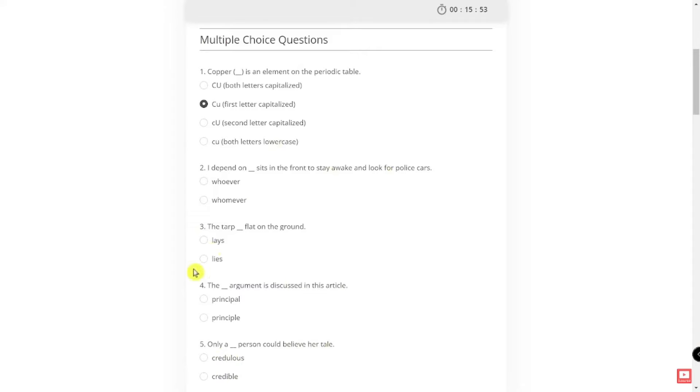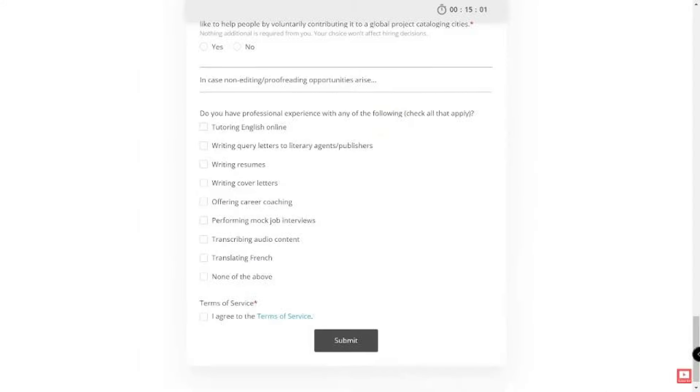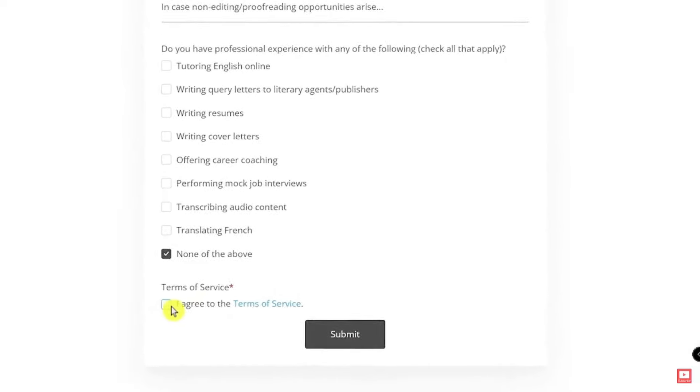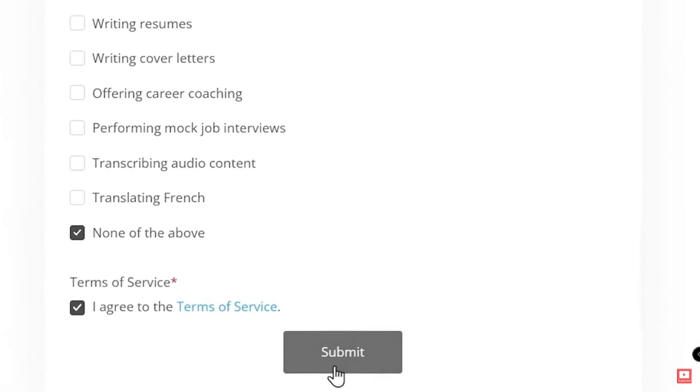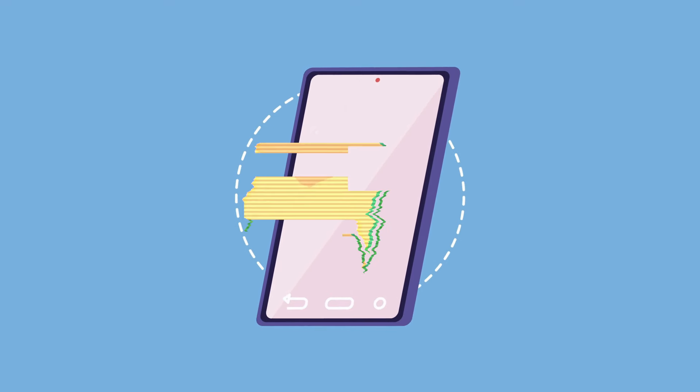After completing all 20 questions, you will also be asked to write a short writing sample and select some other skills that you may have. If you don't pass the test on your first try, you don't need to worry because you can simply retake it until you pass. Once you're done with all of this, agree to the Terms of Service and hit Submit, which will then trigger the website to send you an email regarding your first task.